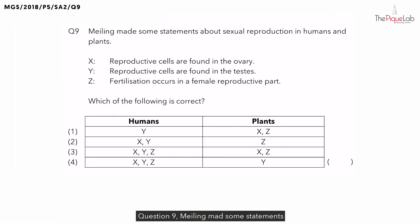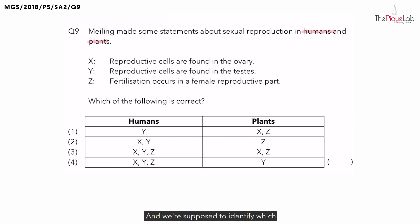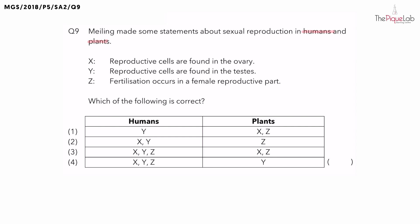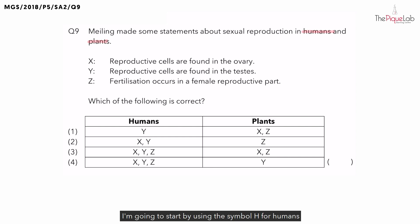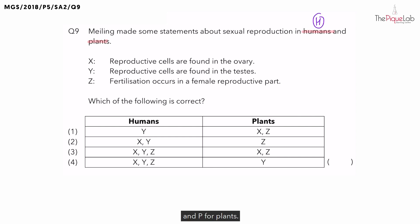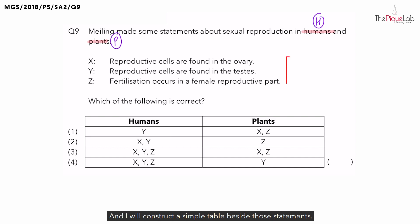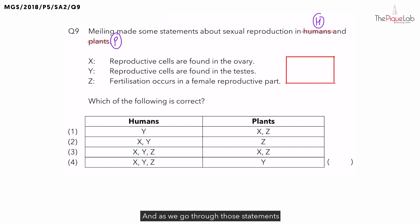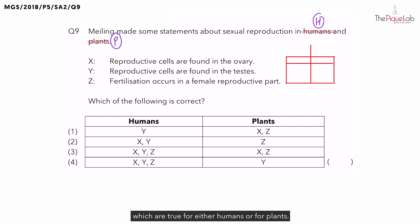Question 9. Meiling made some statements about sexual reproduction in humans and in plants, and we're supposed to identify which of these statements are true. I'm going to start by using the symbol H for humans and P for plants, and I will construct a simple table beside those statements. As we go through those statements, I'm going to put a tick for those statements which are true for either humans or for plants.